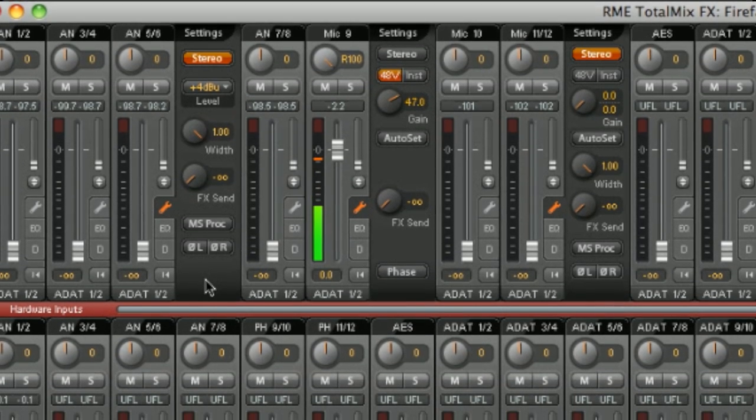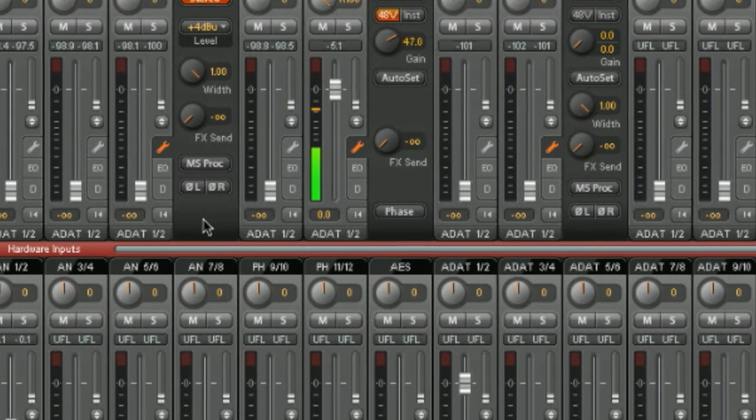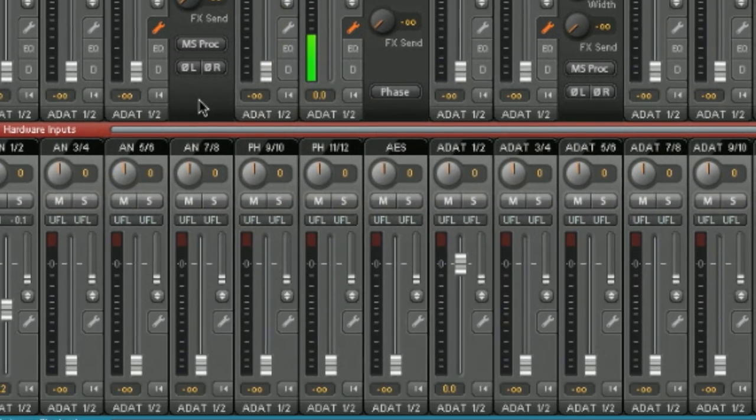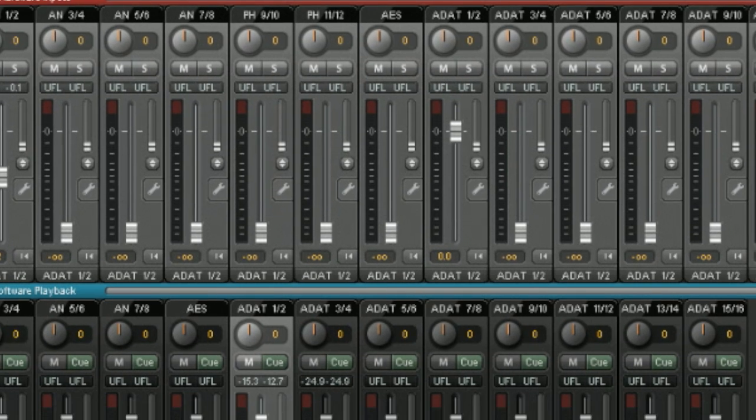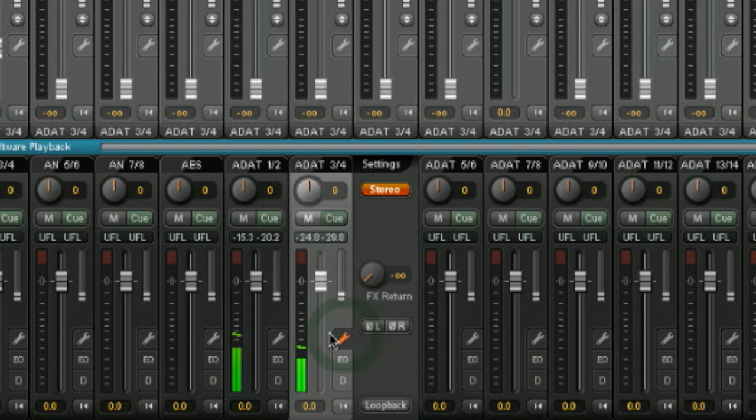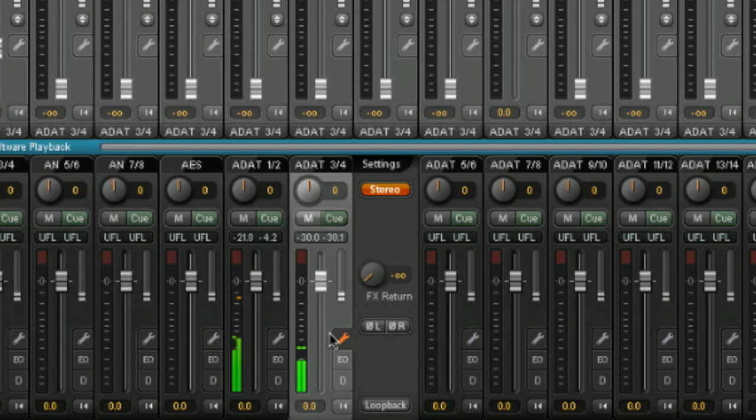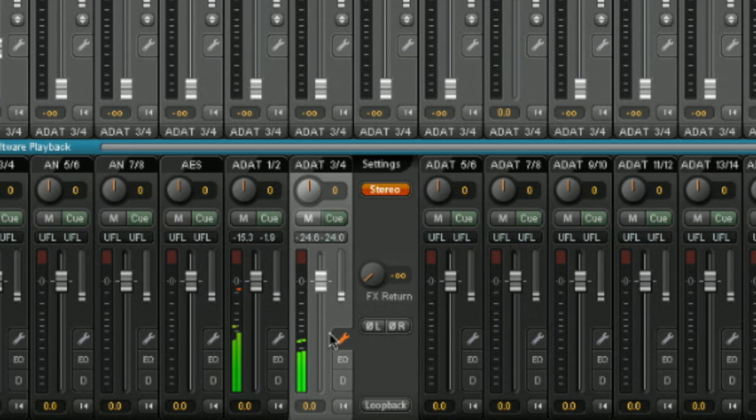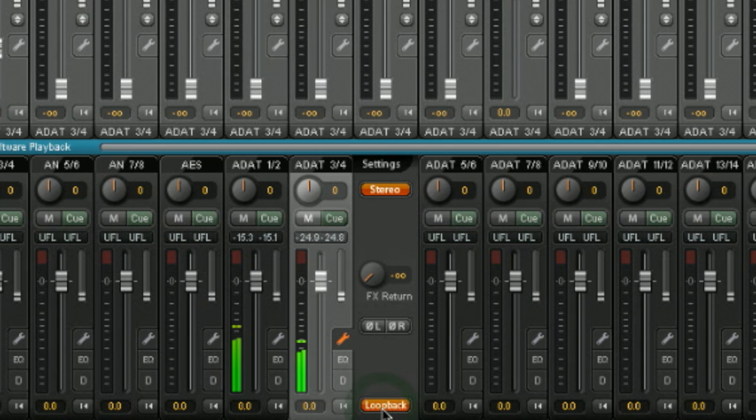The outputs work in the same way, but have in addition a loopback button. By clicking on loopback, the signal from this output stereo pair will be sent directly to the software input. So, for example, we could send our submix on ADAT 3 and 4 directly to the input of our recording software. Great if you want to record a specific submix.